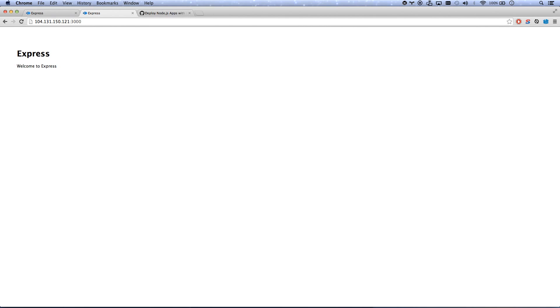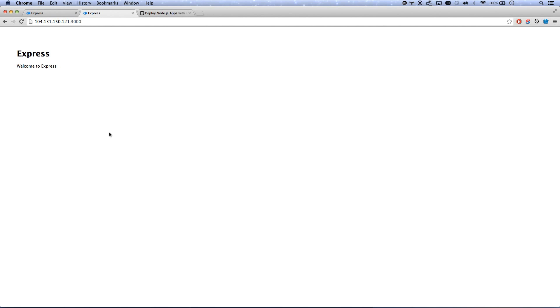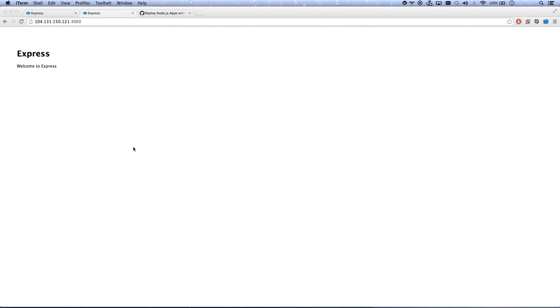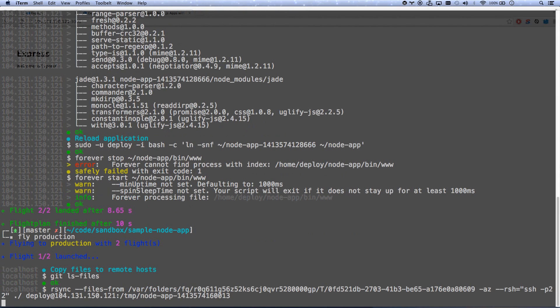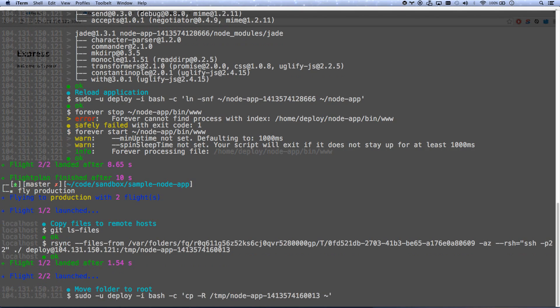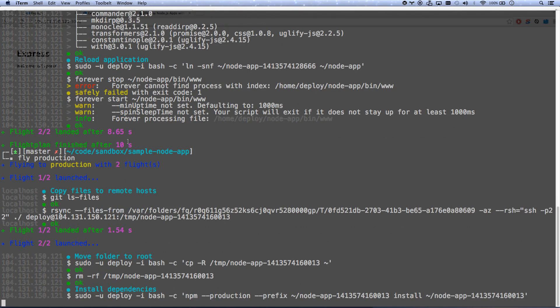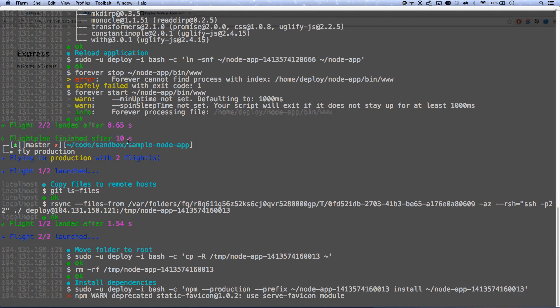All I need to do at this point is buy a domain name and point it to this IP address, and I'm good. So that's basically how you deploy. And if I need to redeploy, I just run fly production again, or fly staging to run to the staging servers. And it's done.